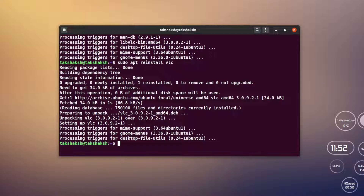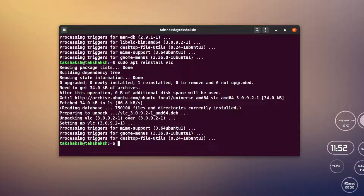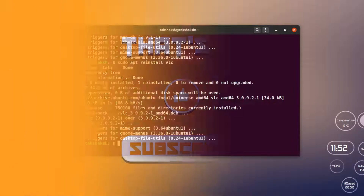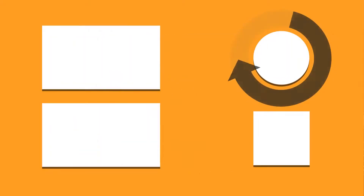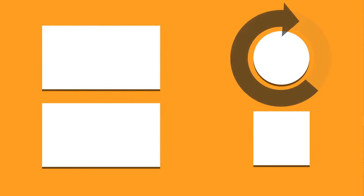Those are the basic and necessary commands for the Advanced Package Tool: `update`, `upgrade`, `install`, `remove`, `purge`, `autoremove`, `list`, `search`, `show`, `download`, and `reinstall`. All these commands are easy to use. I hope you found this tutorial helpful — if you did, subscribe to the channel, hit the like button, and let me know your thoughts in the comments. Till then, take care and keep enjoying Linux!